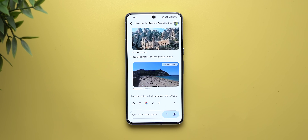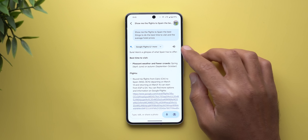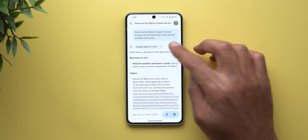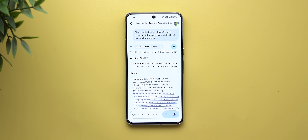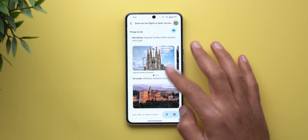If you don't want to read the results yourself, you can scroll all the way up and tap the speaker button to have Gemini read it for you. Here's a glimpse: 'Here is what Spain has to offer. Best time to visit — pleasant weather and fewer crowds. Spring, April to June.' Then you can tap pause once you are done.